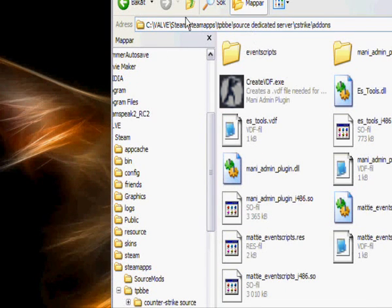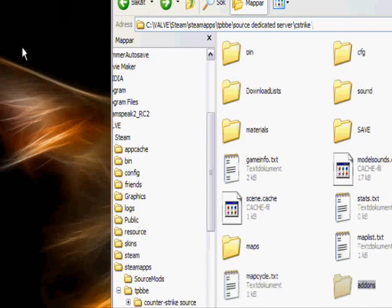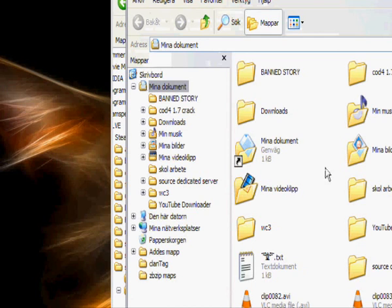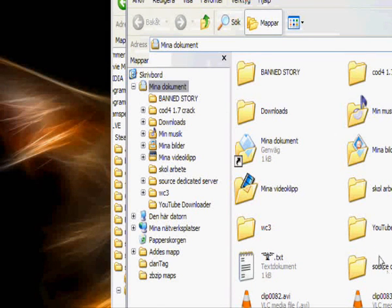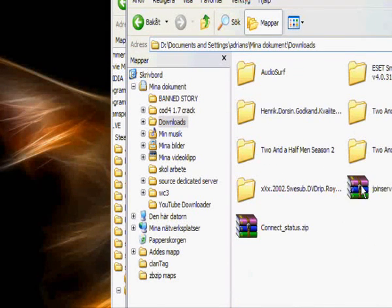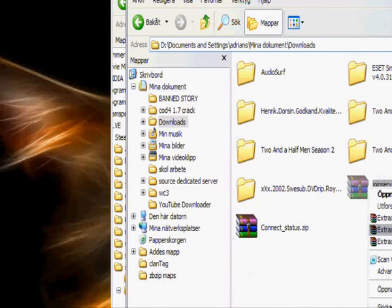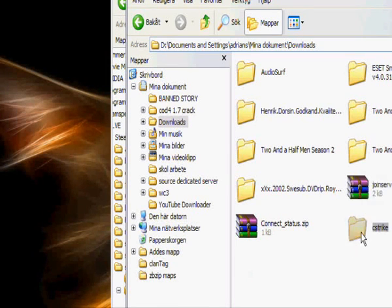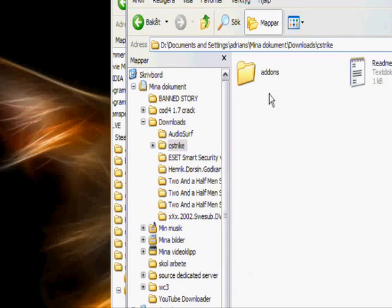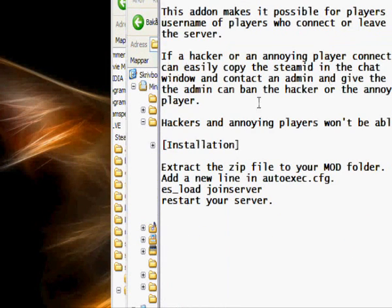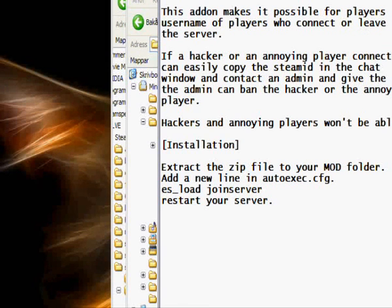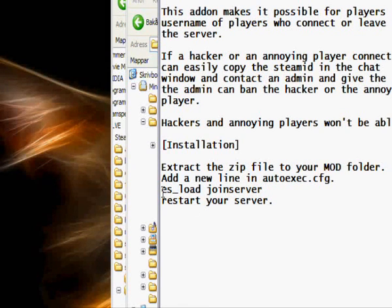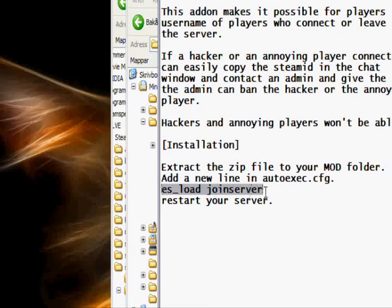I shouldn't have done that, because I need to know where it is. And I also got esload join server, you need to put that into your autoexec file.